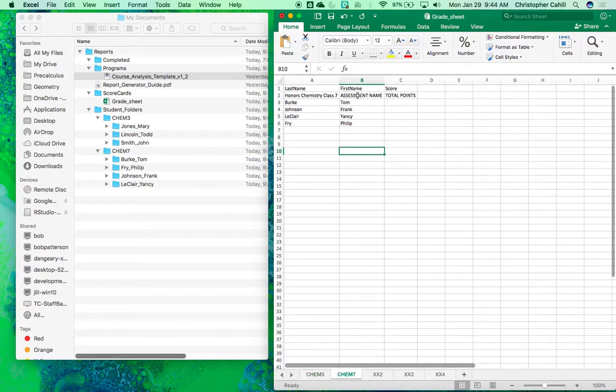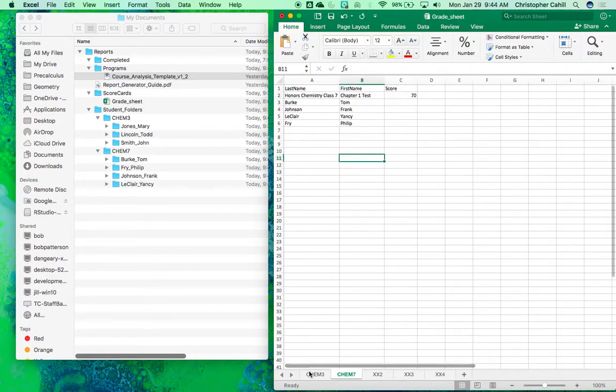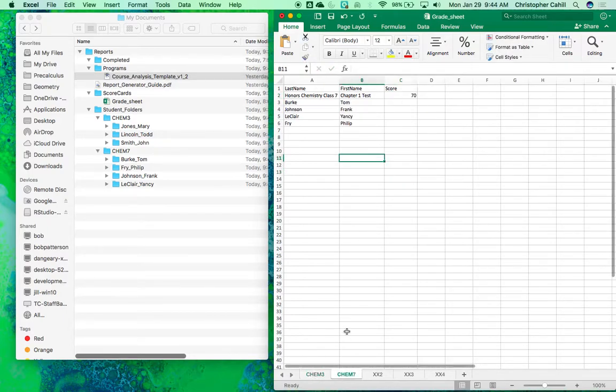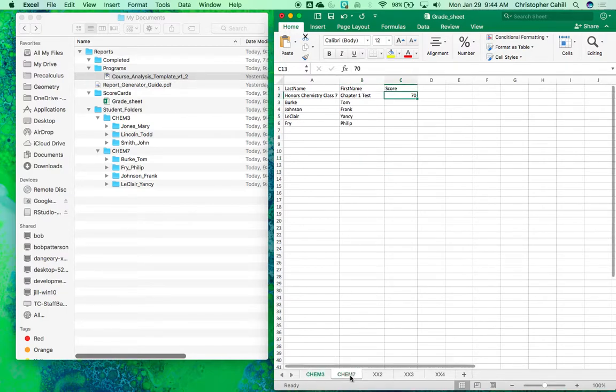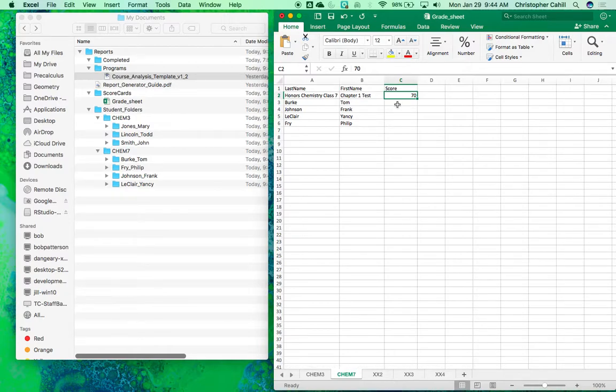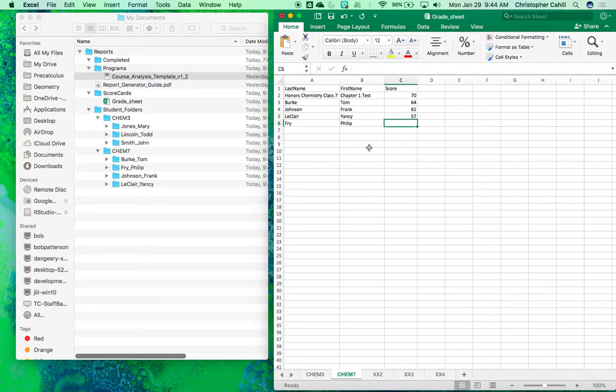For class 7, they also did the chapter one test and it's out of 70. It's going to be important that for comparison sake, you can only compare the same test, so it must be at the same points. So Tom got a 64, John got a 61, and 57. I'm gonna leave Philip blank - let's say Philip was not in class this day. I'm gonna leave him blank just to show you what will happen.